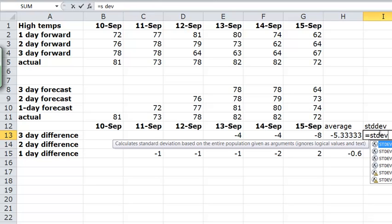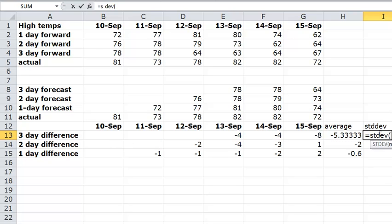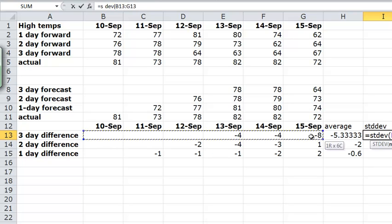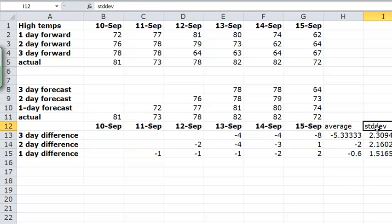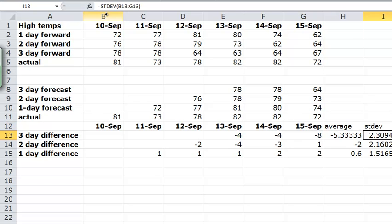And then I can do the same thing for the standard deviation. It's just STDEV. And across here. And then copy that down. And just to make it so that the title matches the function name.